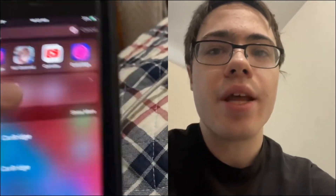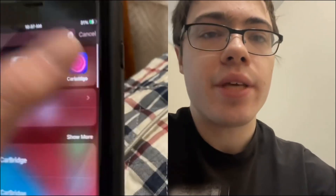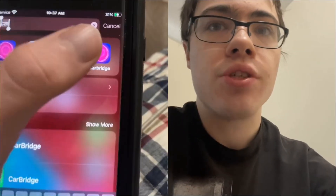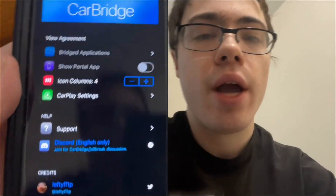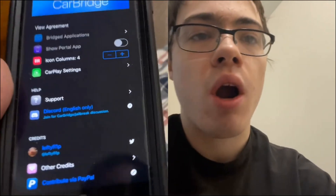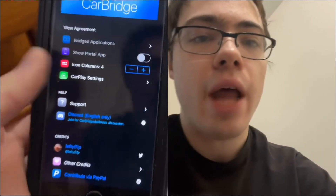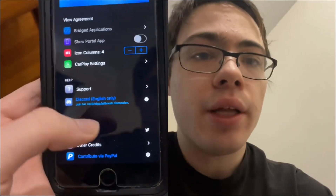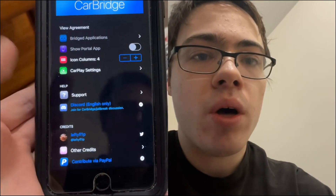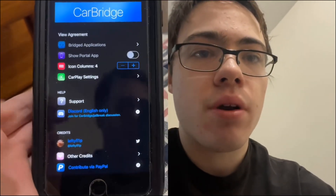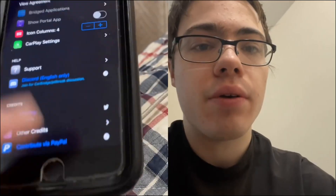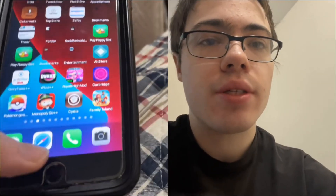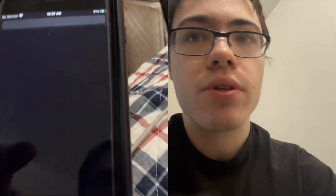What's going on guys, today I'm going to show you how to download Carbridge on iOS and Android. If you guys do not know what Carbridge is, it's an app that lets you mirror all your favorite apps to your car. I'm going to show you guys how to download it, so let's get straight into the guide.